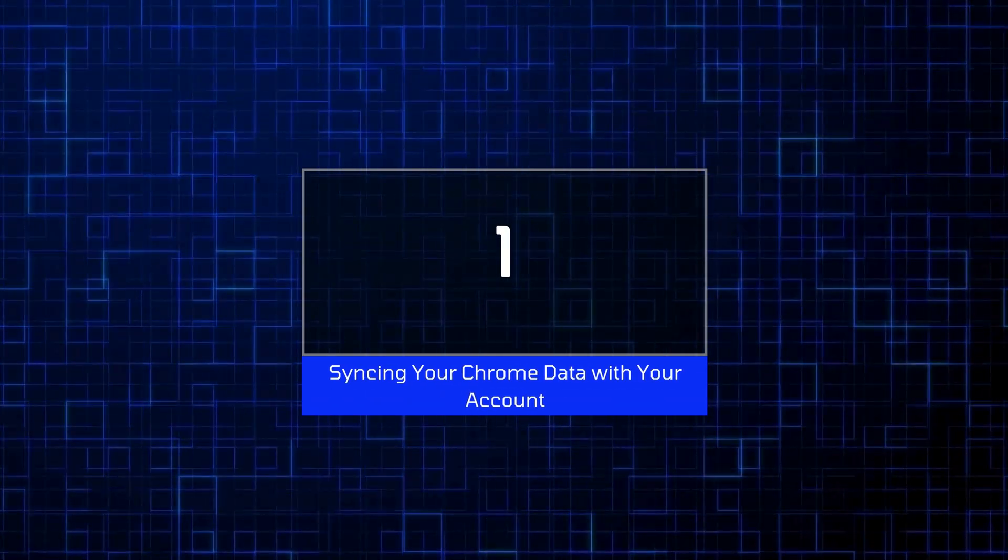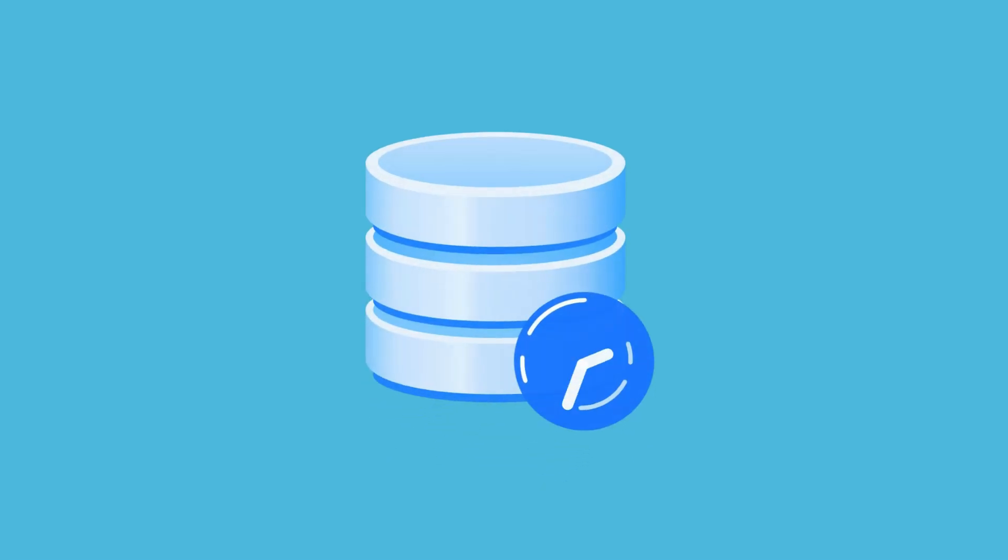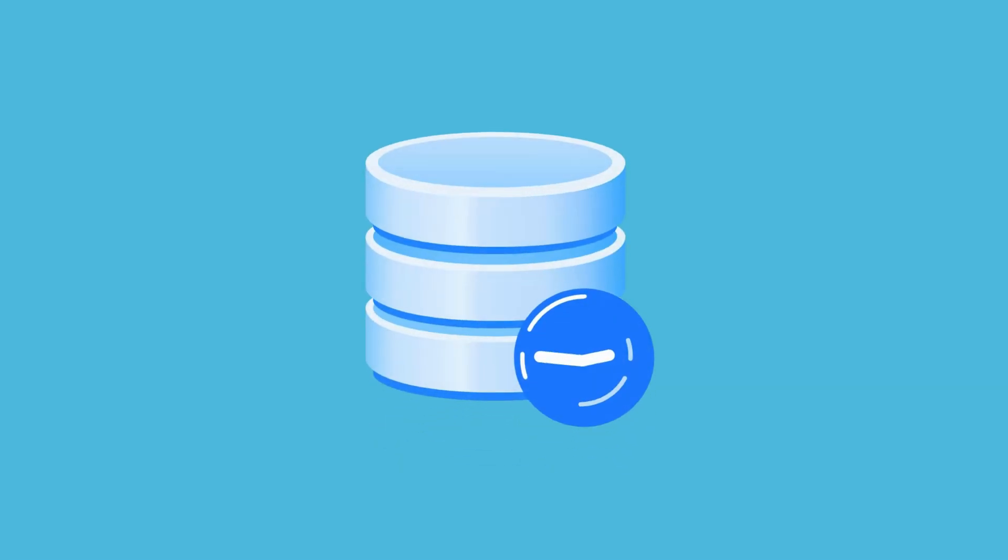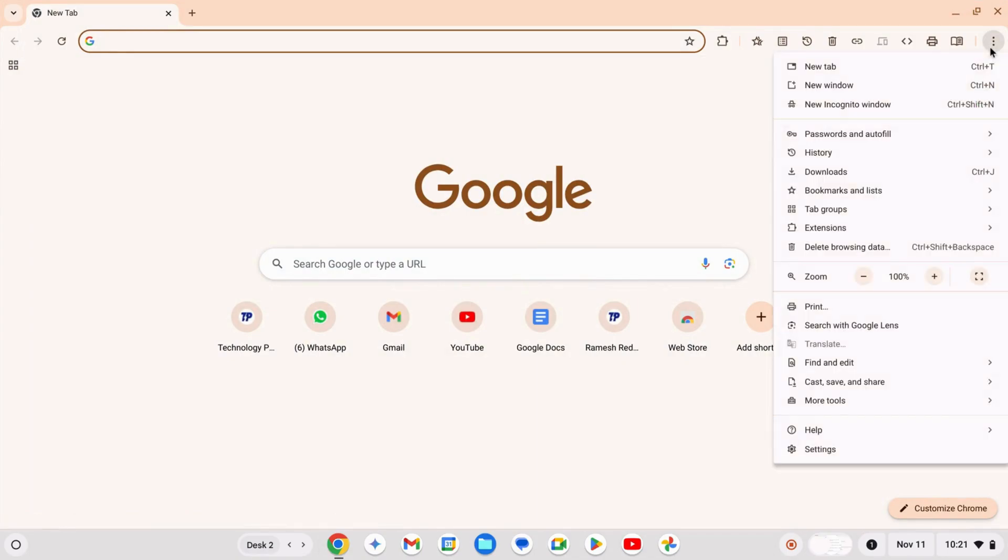Syncing your Chrome data with your account. To make sure your Chrome settings and browser data are backed up, you need to turn on Chrome Sync. Here's how! Open Google Chrome on your Chromebook.